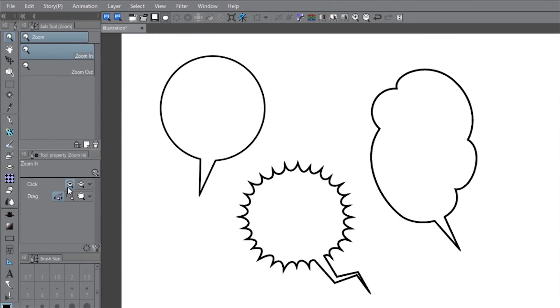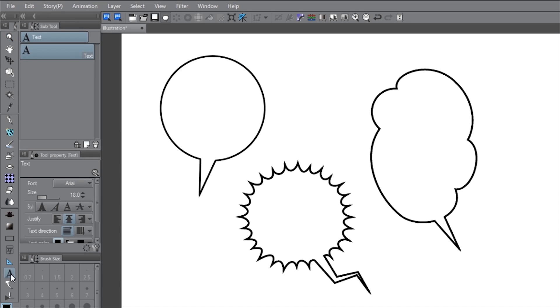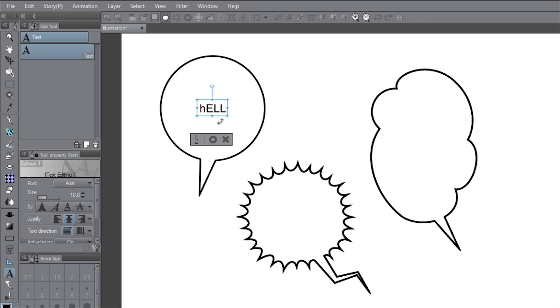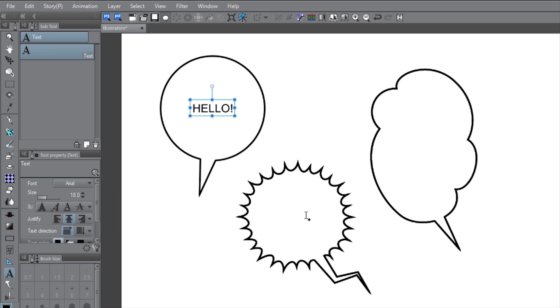When you're ready to start adding text, you can go to your text tool, then click directly on the balloon, and it assigns your text to that bubble, meaning anytime you make adjustments or move the balloon around, the text stays inside.